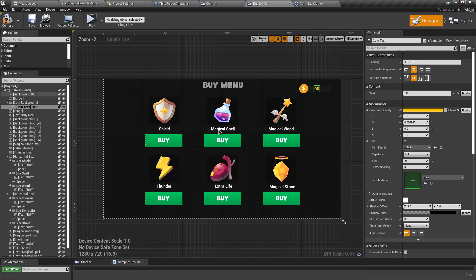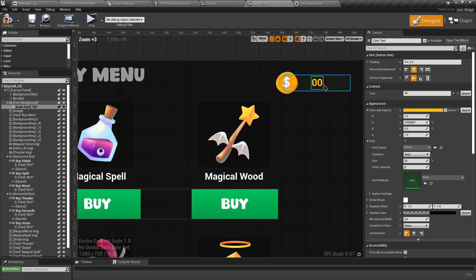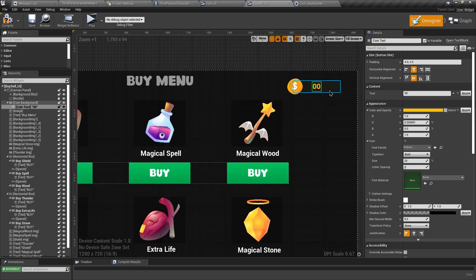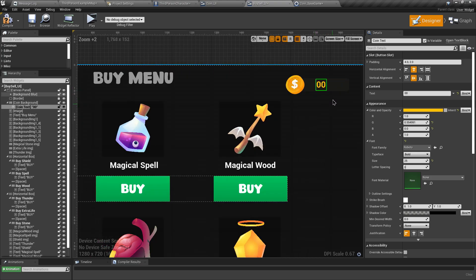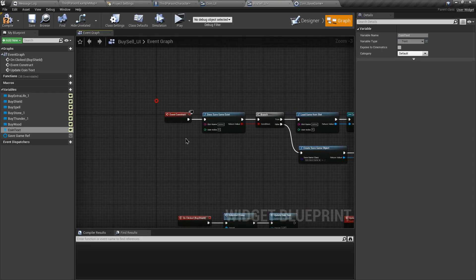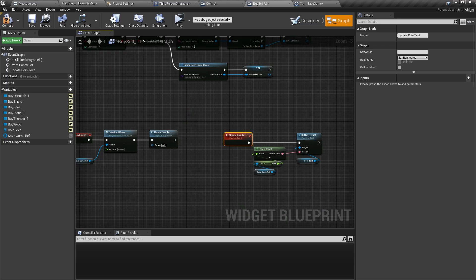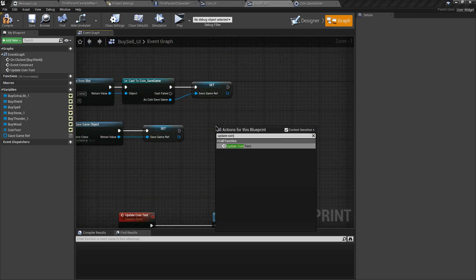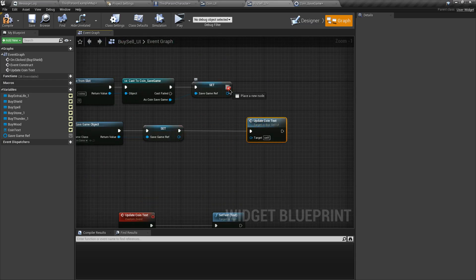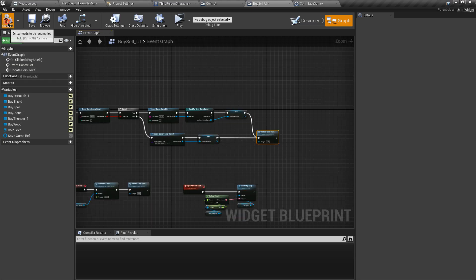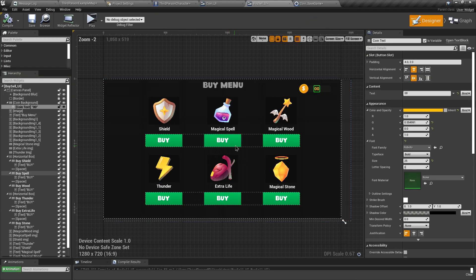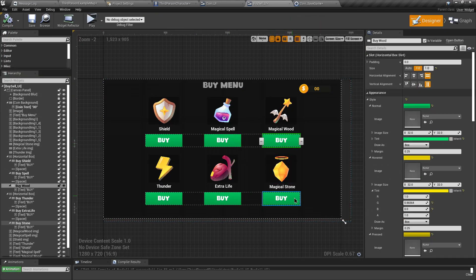We're done with the Buy Shield button. The text value defaults to zero, but we need to show the current currency value when this widget is first displayed. So on Event Construct, call the Update Coin Text custom event and connect the execution pin from both branch cases. Let's compile. Now we have the rest of the buttons and we need to do the same process for all of them.